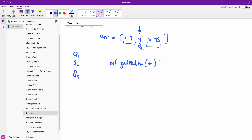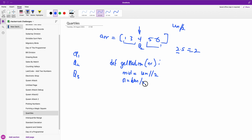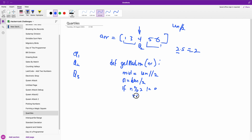This function takes an array AR. First, let's say mid is equal to the length divided by 2 using integer division. N is equal to the length of this array. Then we are going to say if N is odd — if N mod 2 is not equal to 0 — we are simply going to return the item at index mid, so we return AR[mid].